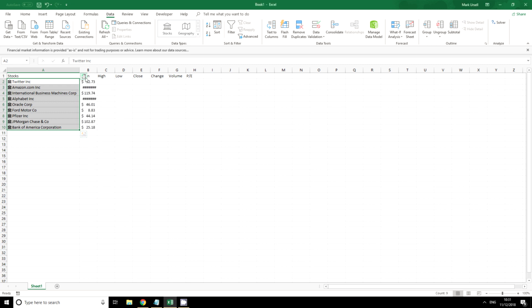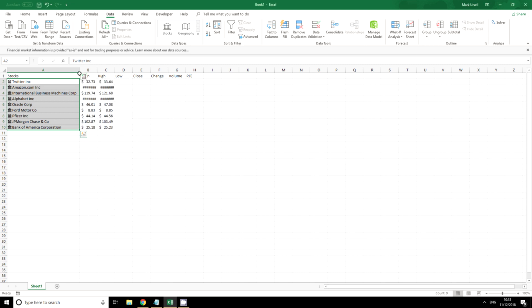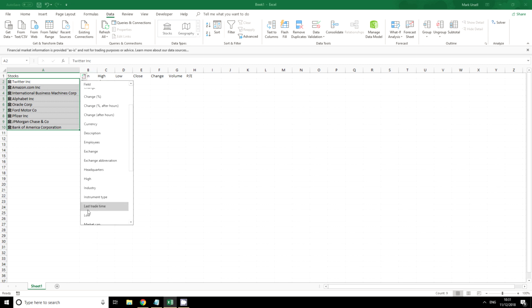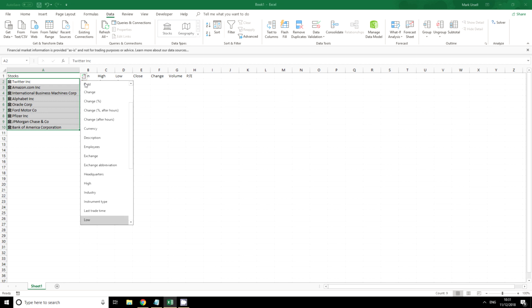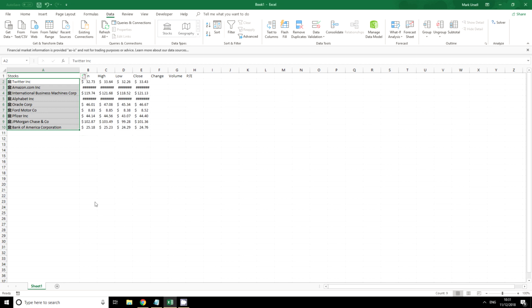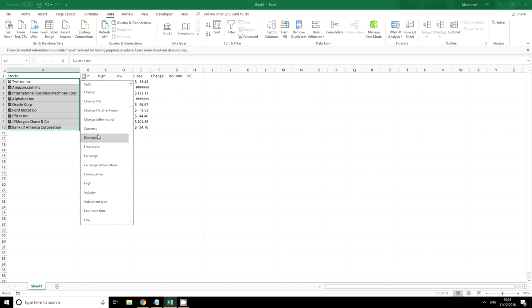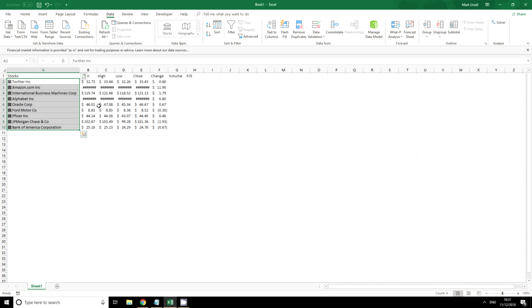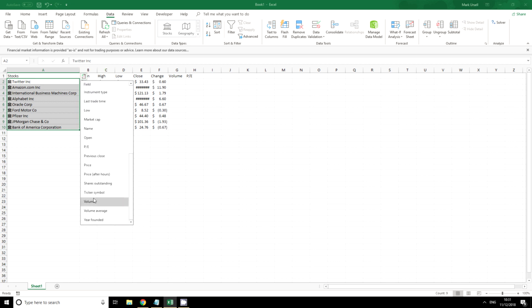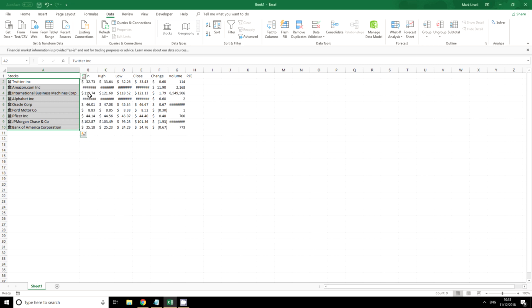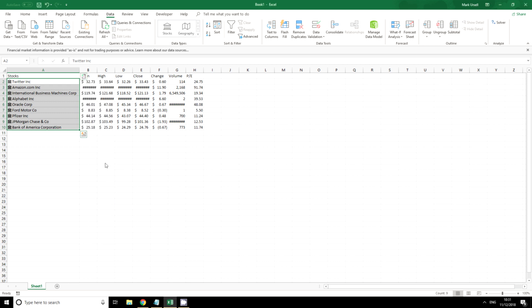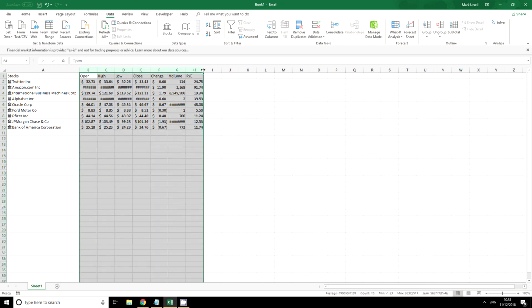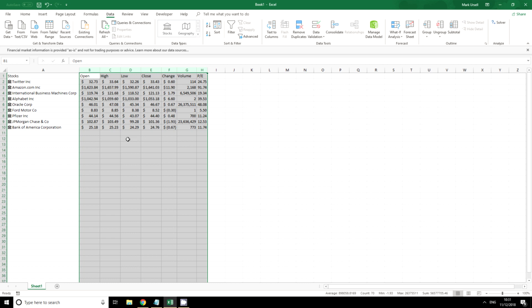So I want open, next thing I want is the high, then I want the low, then I want the close which is the same as saying the price because of course that will change when the markets are open. I want the most recent change, I want the volume, and finally let's have a look at price earnings. So there we have a table and whenever the markets are open this information will be updated.